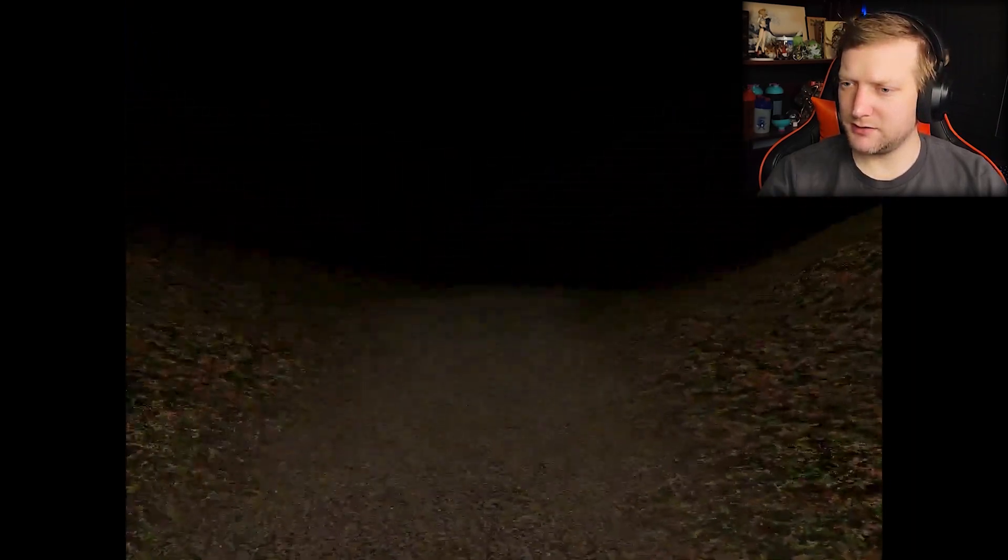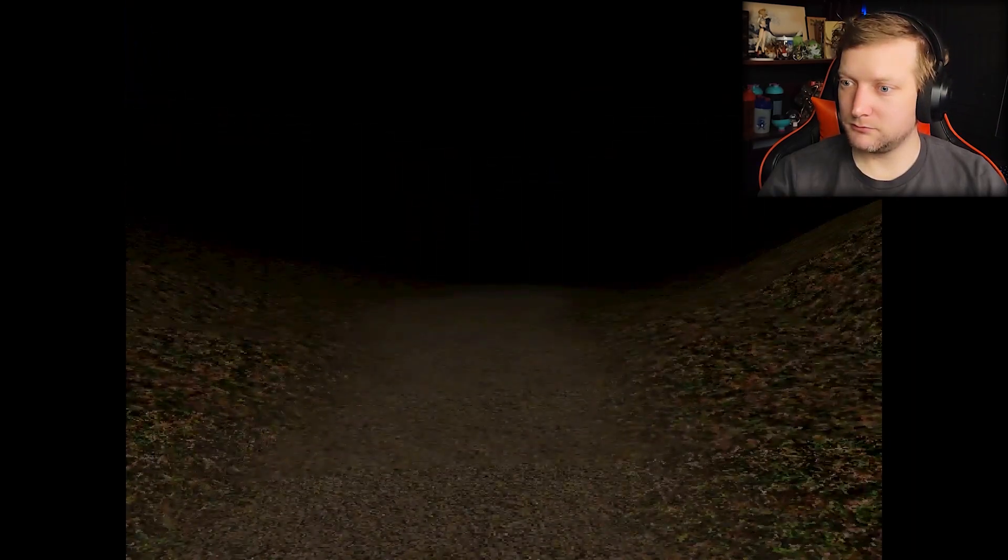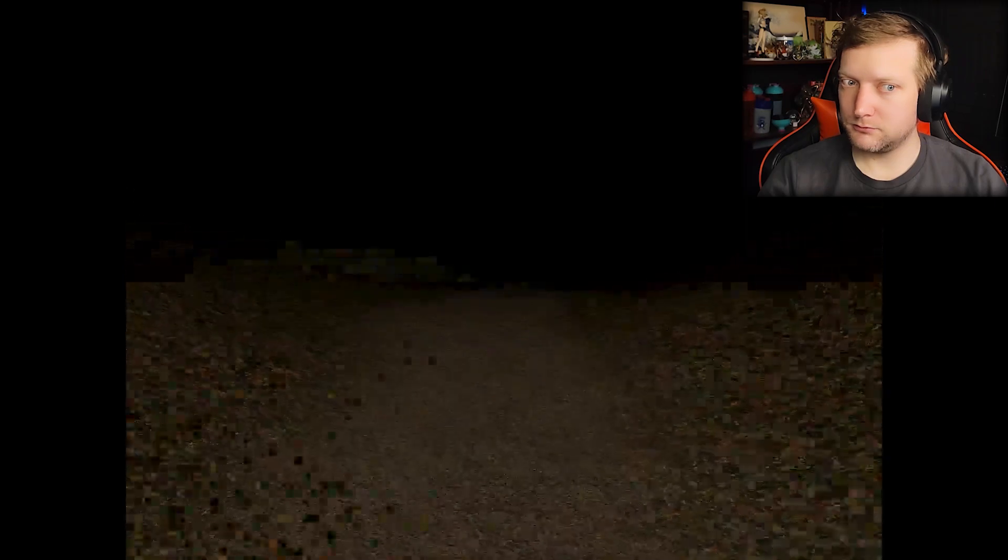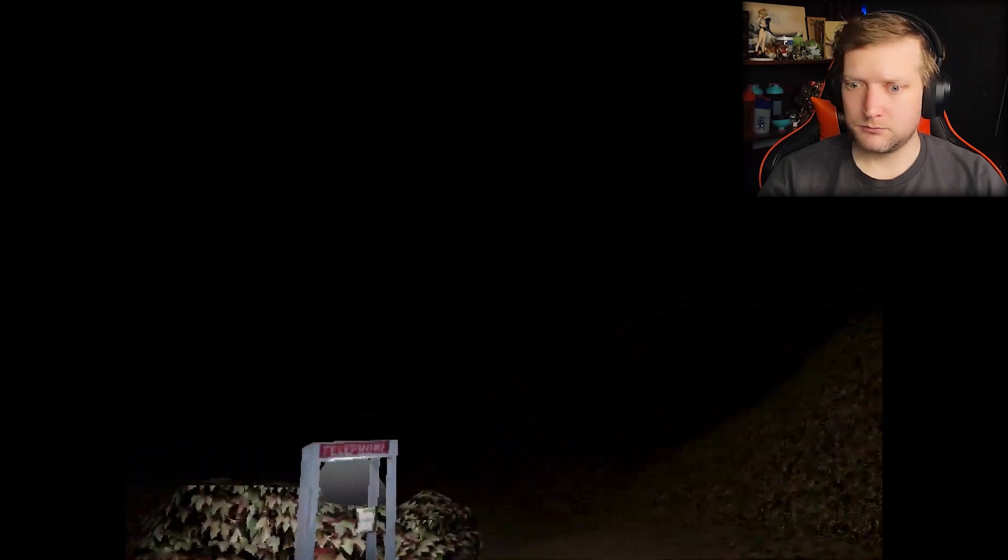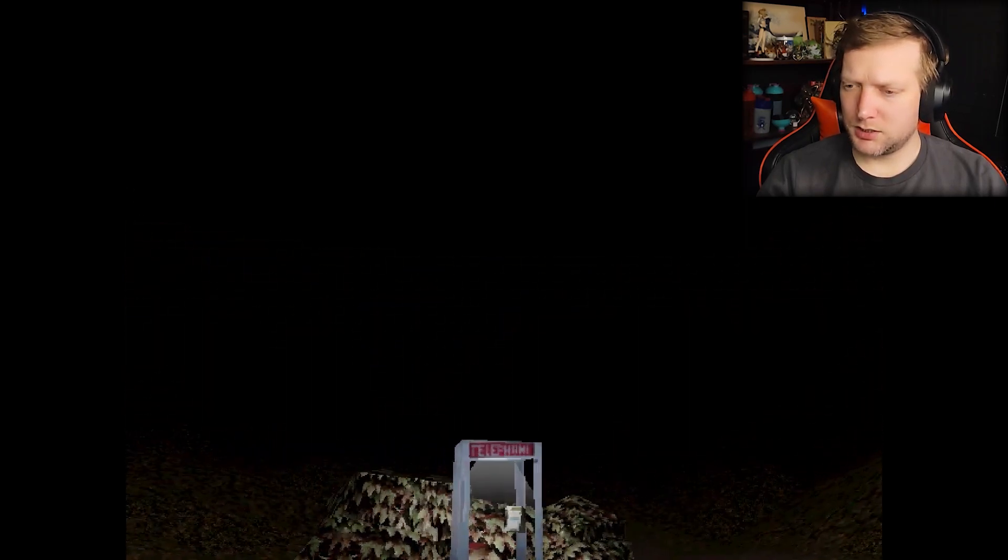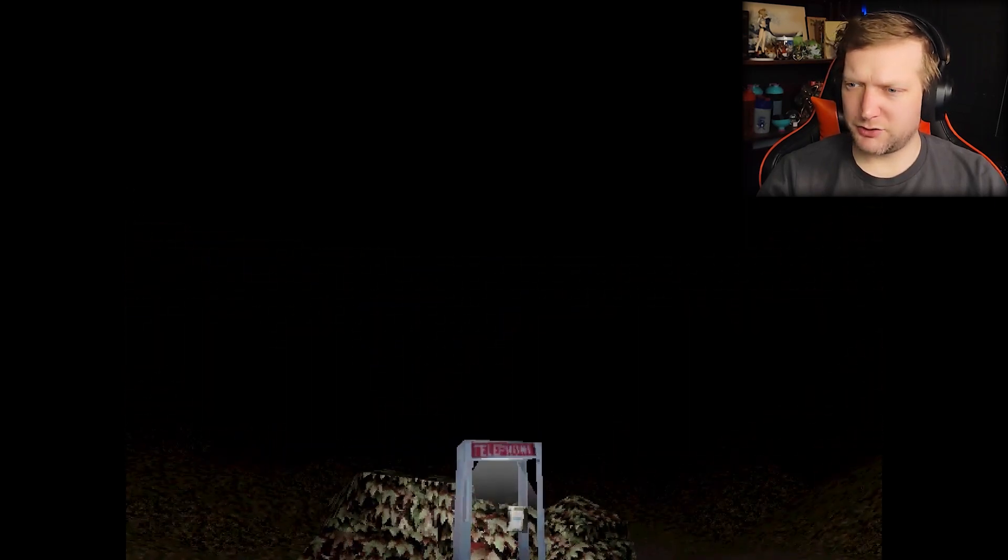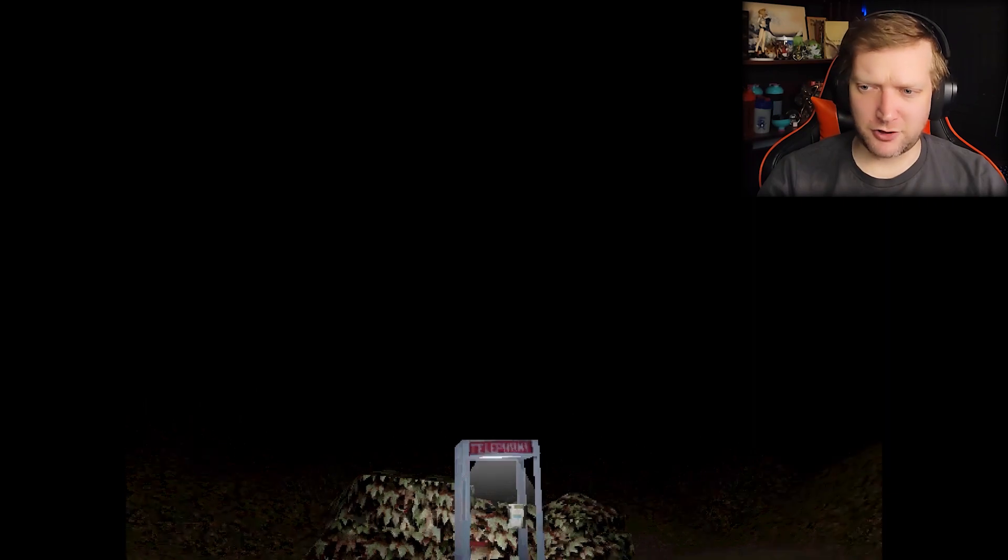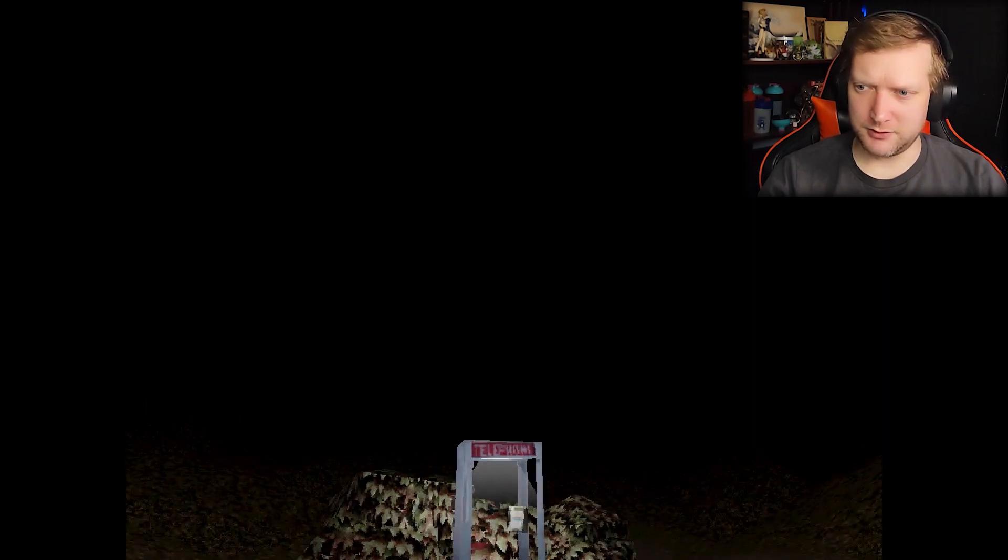Alright, well, bye. The ground's much less crunchy when you're running.